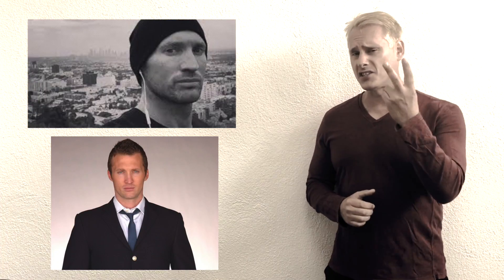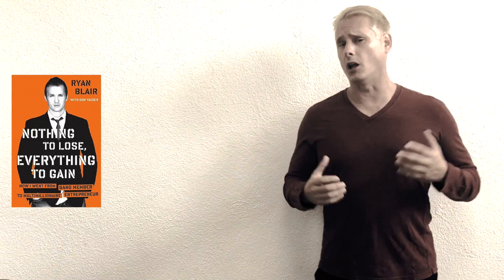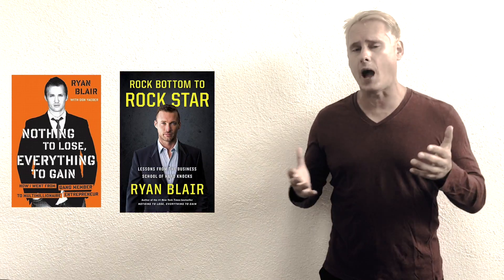Our featured speaker, Mr. Ryan Blair, was a gangbanger turned multimillionaire. This is his second book all around how to go from rock bottom to rock star. I don't want you to miss this.